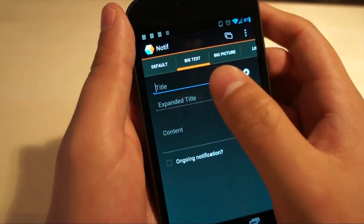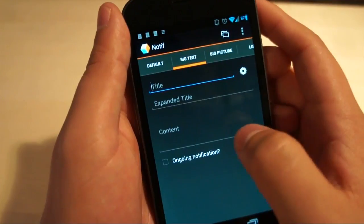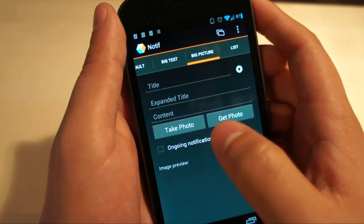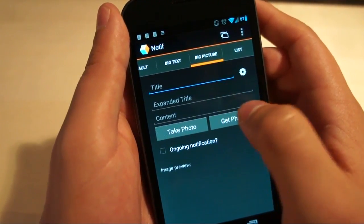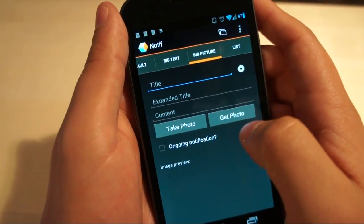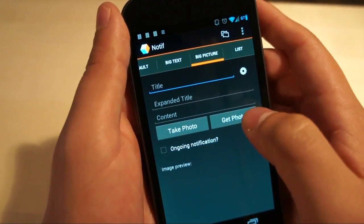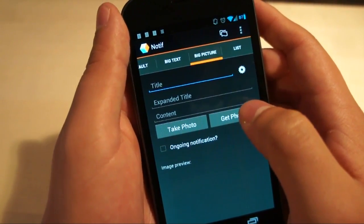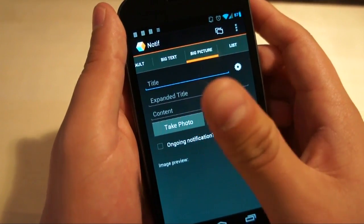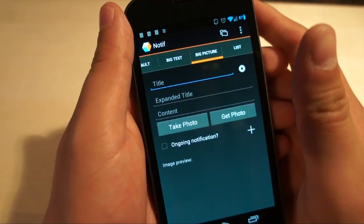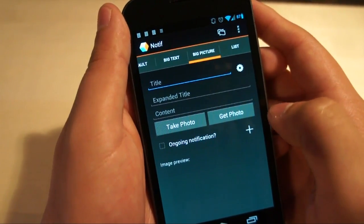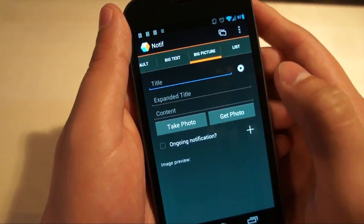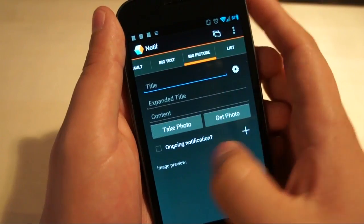For big text, you can do a title, an expanded title and then content. For big picture, title, expanded title, content and then you can either take a photo or get a photo from your gallery. Right now there is a persistent bug that if you choose to take a photo from within Notif, it won't be high quality. So I would suggest getting a photo from your gallery that you've taken outside of Notif.